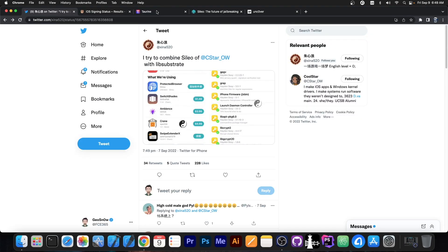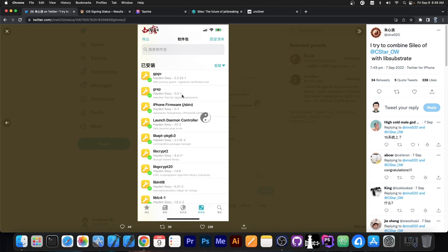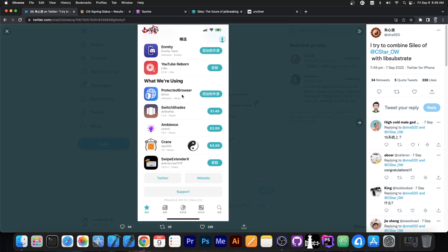So yesterday Shina520, who is an independent developer in the iOS community, posted this: "I tried to combine Cilio of Coolstar with Lib Substrate" — and they posted a couple of pictures showing what appears to be Cilio running fine, showing the tweaks list and stuff like that on iOS 15.1, and that's on a modern device, on 14.3.